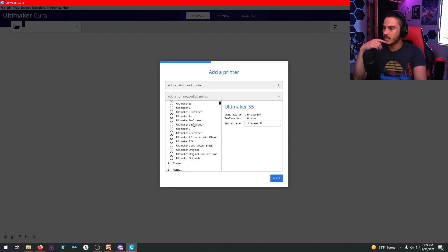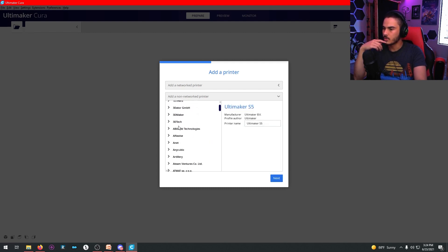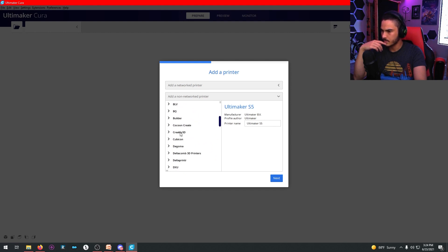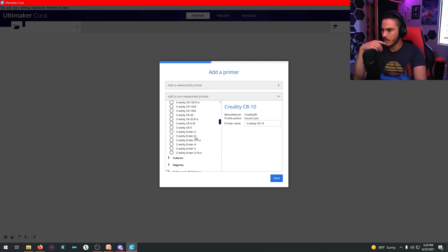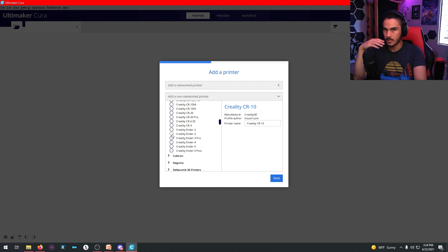So add a non-networked printer. If you want to add the Ender 3, you scroll down to Creality, right there. And you hit the Ender 3 base, not Ender 3 Pro. Hit Ender 3, hit next.